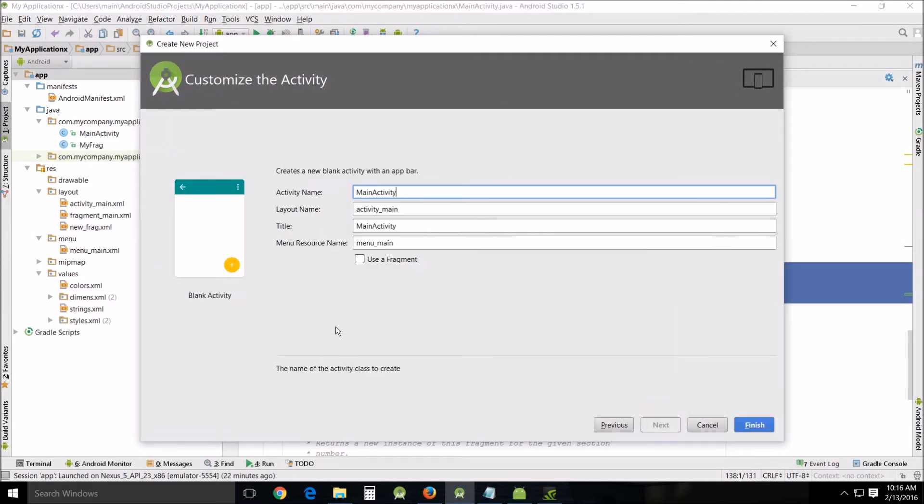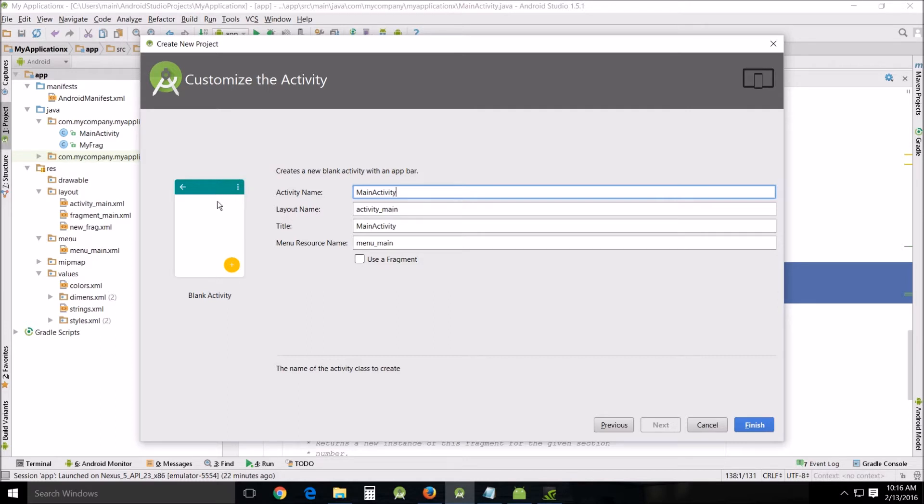Let's go over the first template, the blank activity template. It's the very first one here and is exactly what it says: it creates a simple blank activity. The only things you'll have in it are the title bar here and the option menu, and it'll have a basic layout.